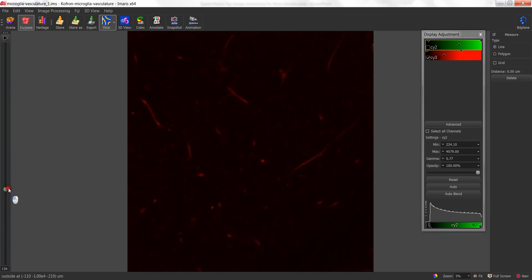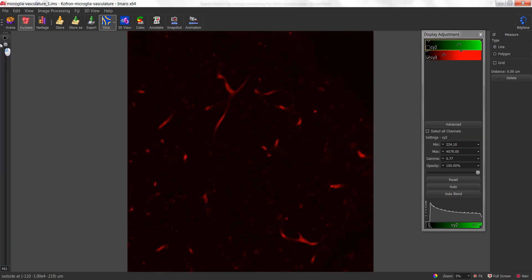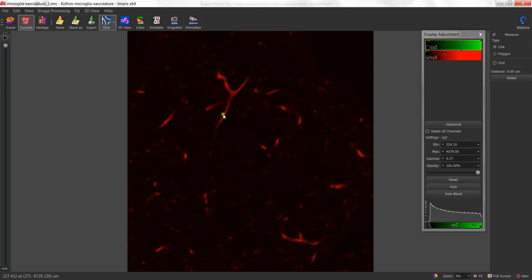I'm now going to do the top of the stack, where the signal is brighter, and I'm also going to look for a blood vessel to get an idea of intensity. When I do this, you'll notice the intensity is significantly higher than it was in those bottom slices of the stack. So we're now looking at possibly a ballpark of around 1,500 gray levels.